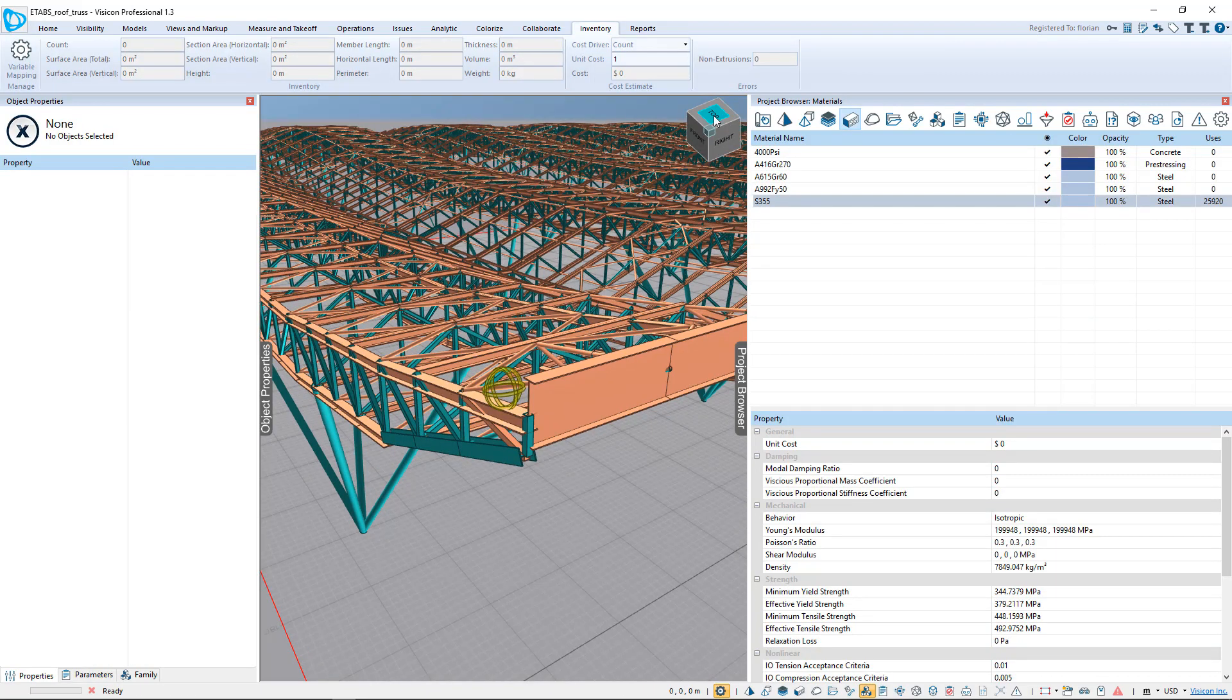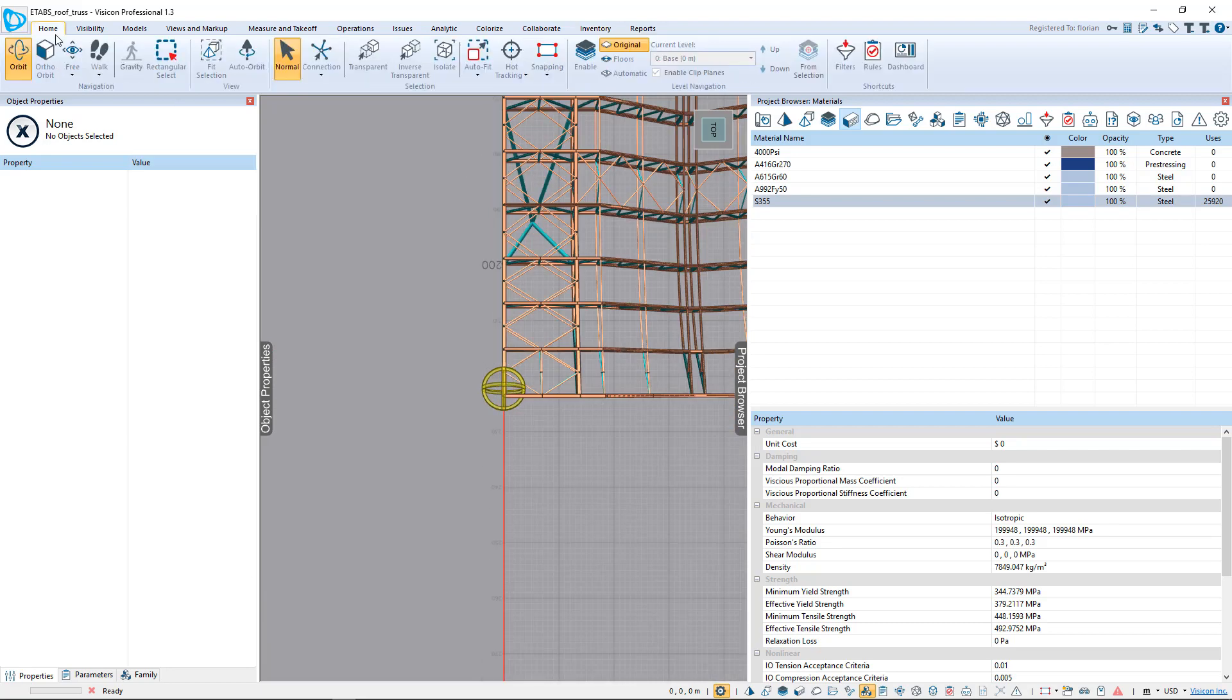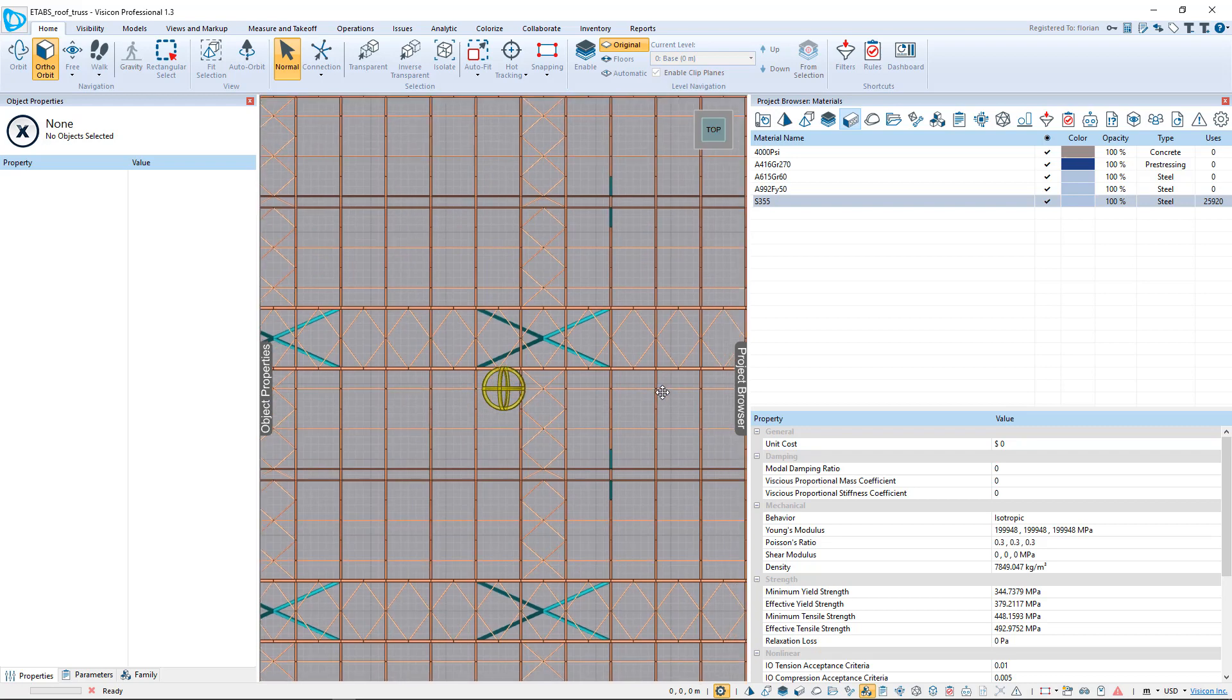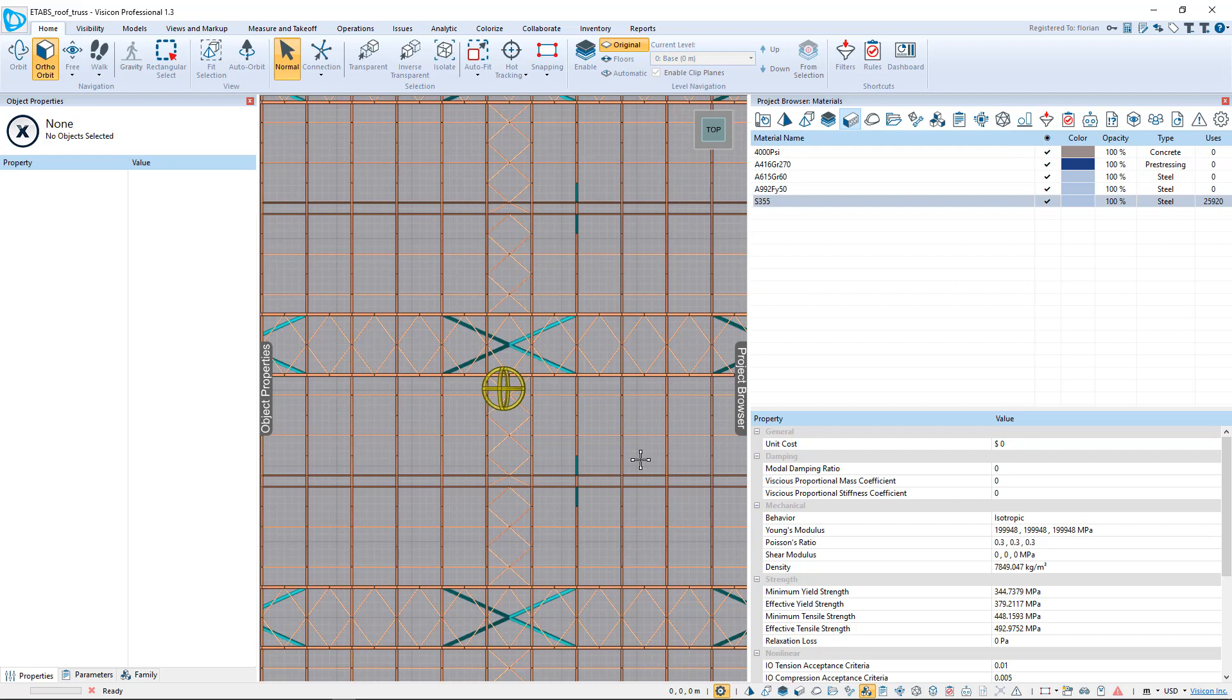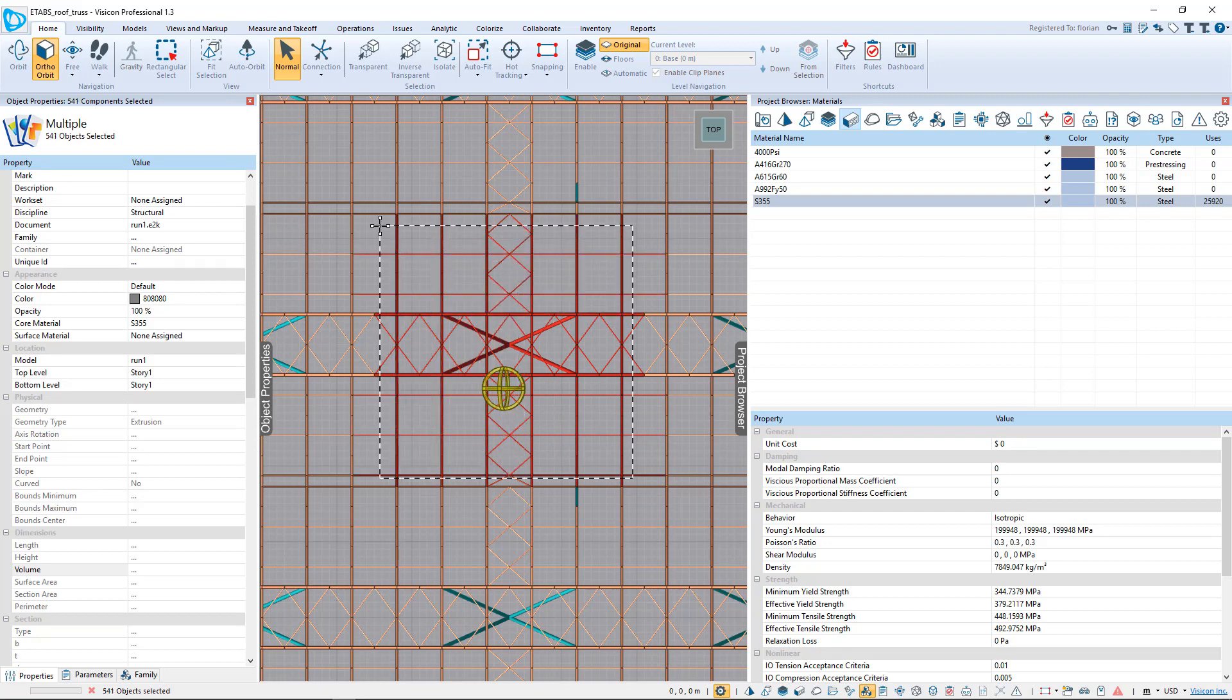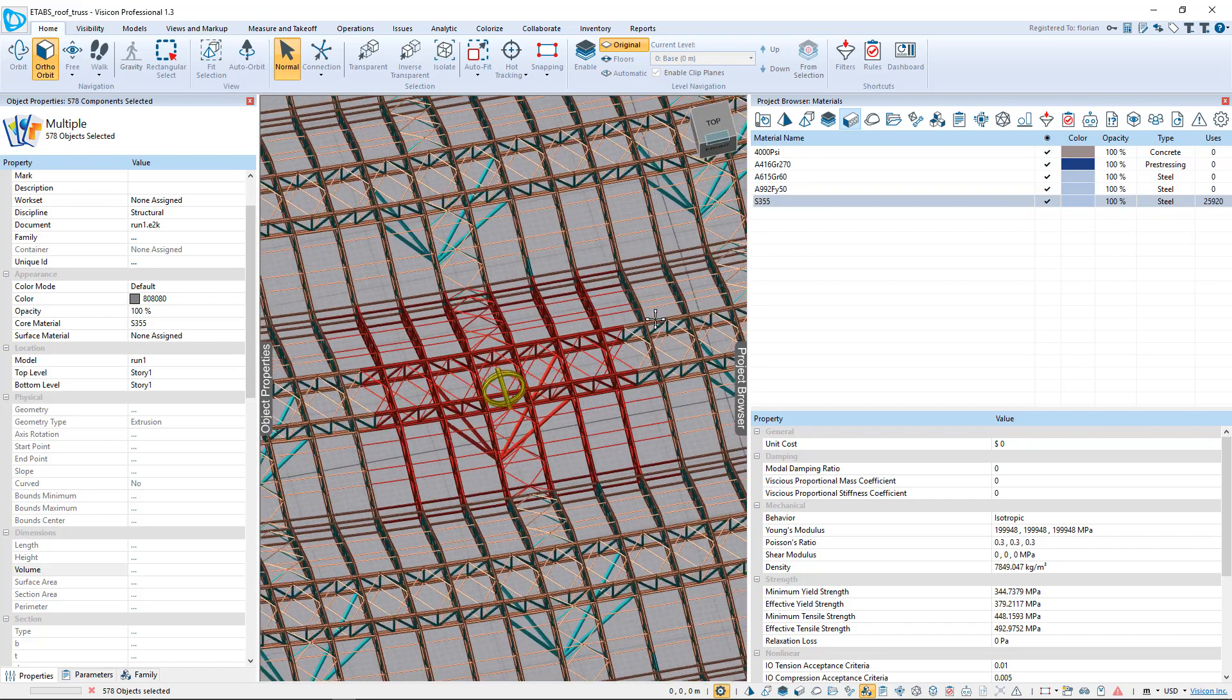So let's go take a top view, and we're going to go to an orthographic view. What we want to do is we want to do our quantity takeoff based on different tributary regions. Here we have a central column. So what we're going to do is select our tributary components. If I go and select to the left, it includes all those components.